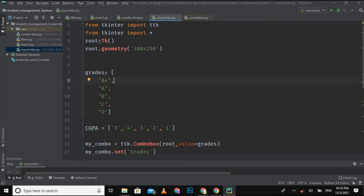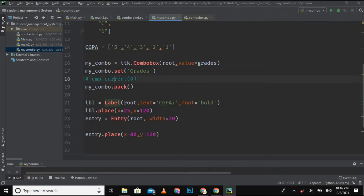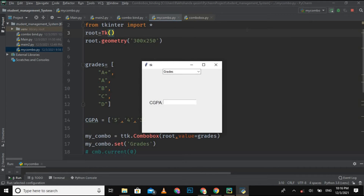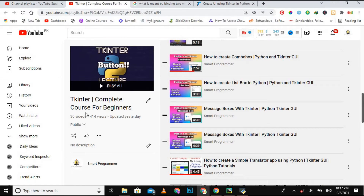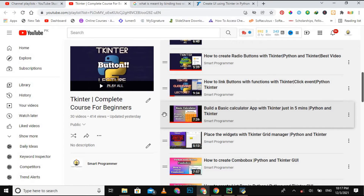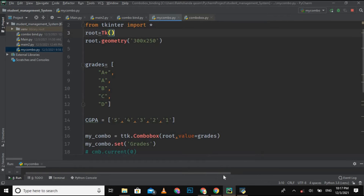I am already done with the basic coding — just a few lines of code. Let me show you the final GUI: a simple combo box, a label 'CGPA', and an entry field. If you don't know how to add a combo box, label, or entry field in tkinter, don't worry — I have already created a tkinter complete course playlist for beginners on my YouTube channel. Please check that playlist; the link is in the description. Go subscribe and enjoy this amazing content for free.